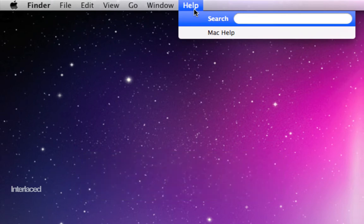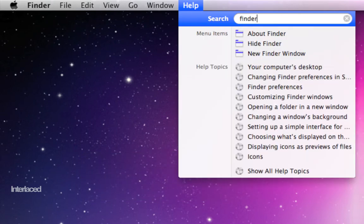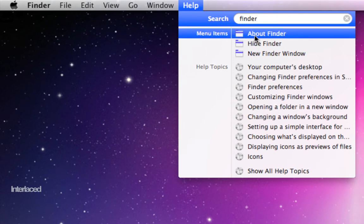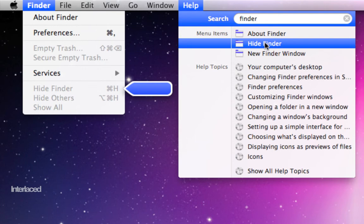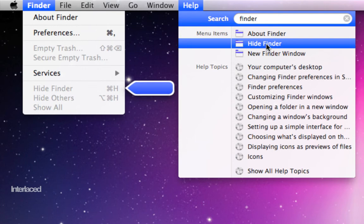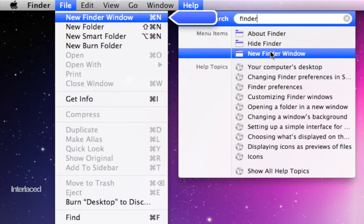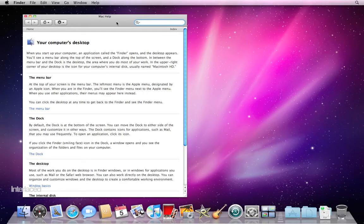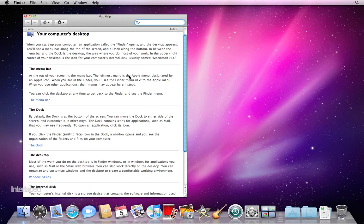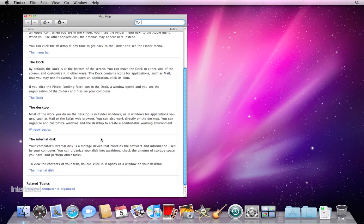You can type in any particular keyword you're looking for, like Finder. What is this Finder thing anyway? It will show you some menu items and where you can find certain commands, as well as help topics which you can open up and browse through. It will describe exactly the things we go through in other videos, for example: what's the menu bar, what's the dock, what's the desktop. There are also related topics down at the bottom. You can click on the home button to go back to the beginning and browse through different topics.